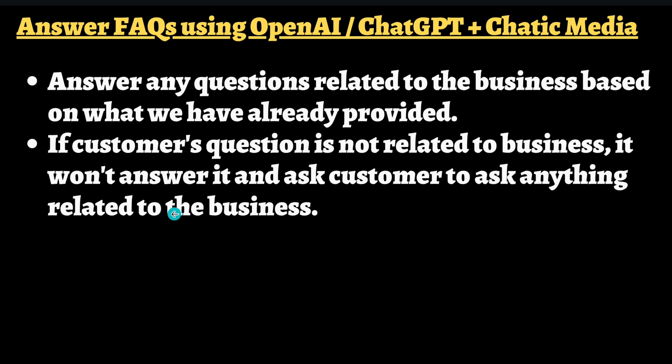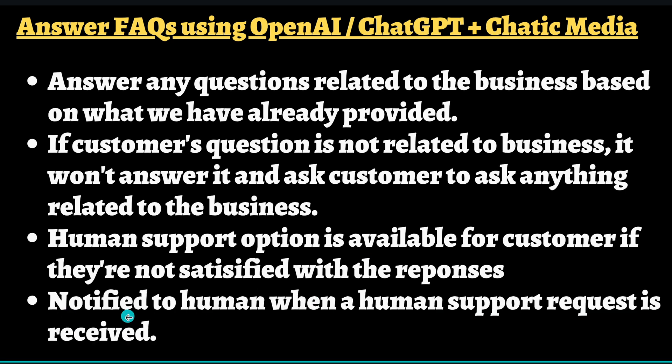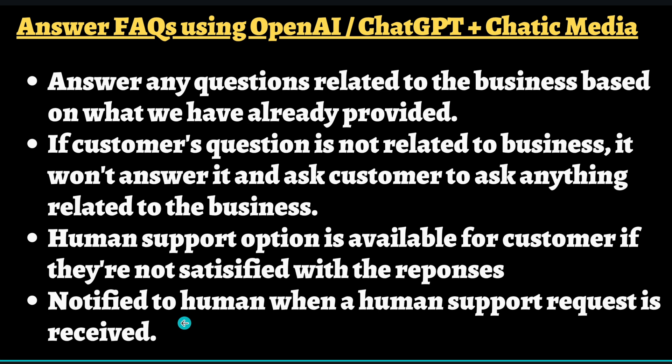It also has a human support feature. If the customer is not satisfied with the answers provided by the AI, they can actually request human support as well. When human support is requested, it will simply notify the admins.